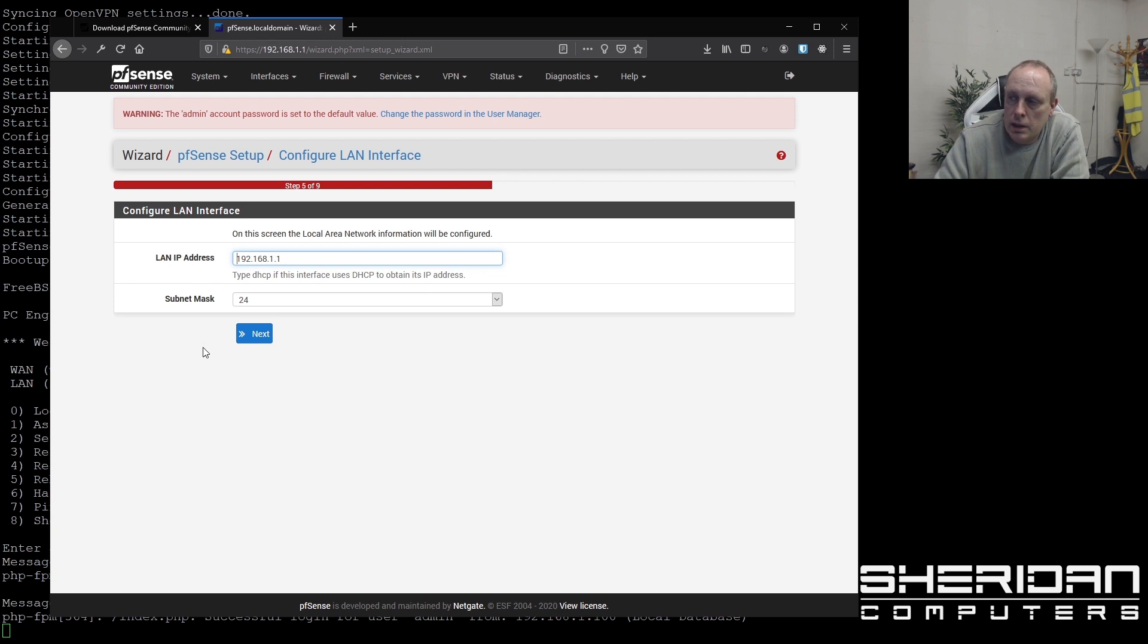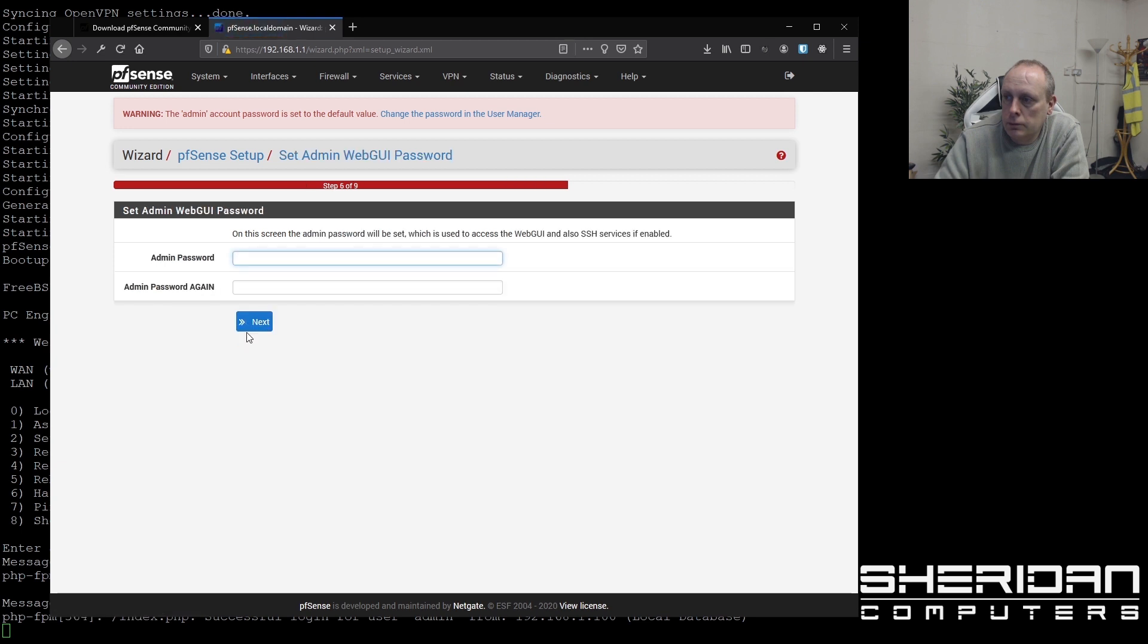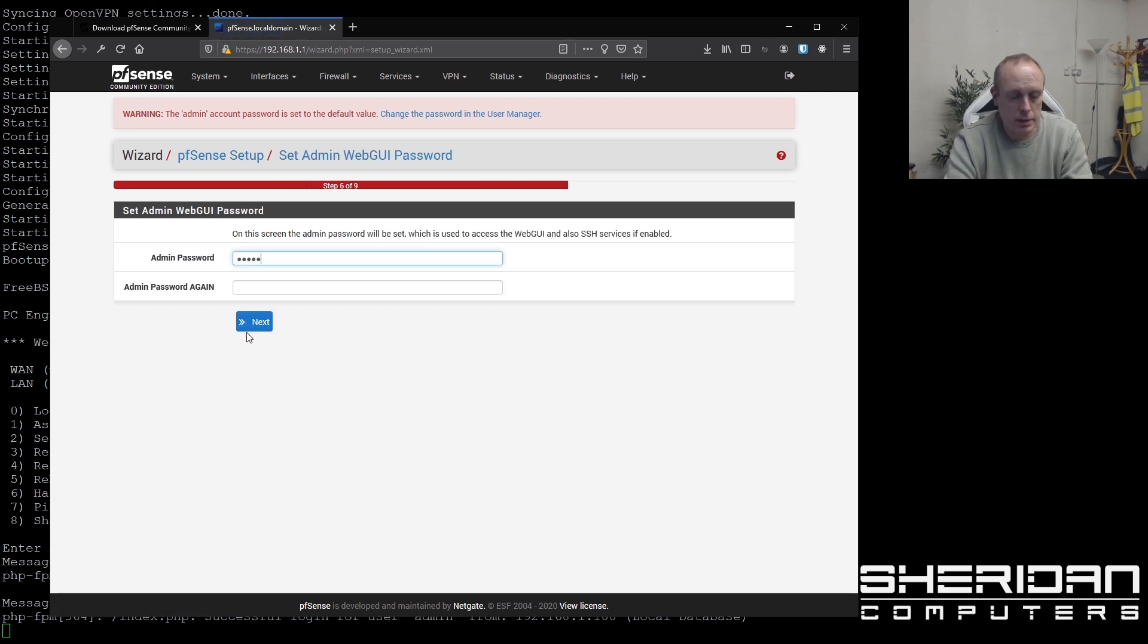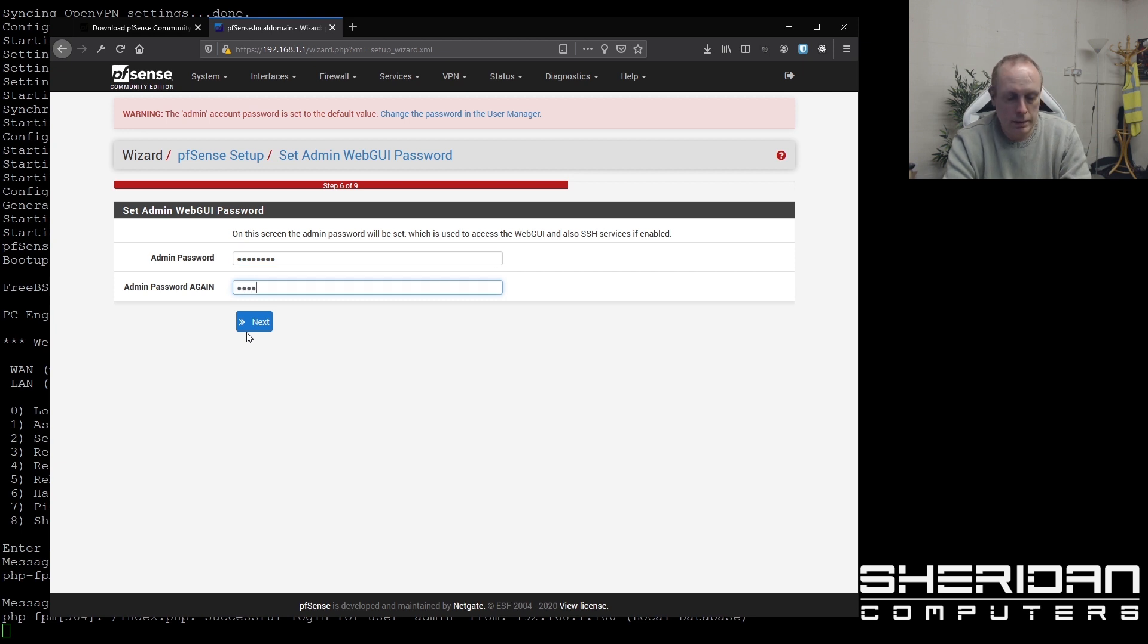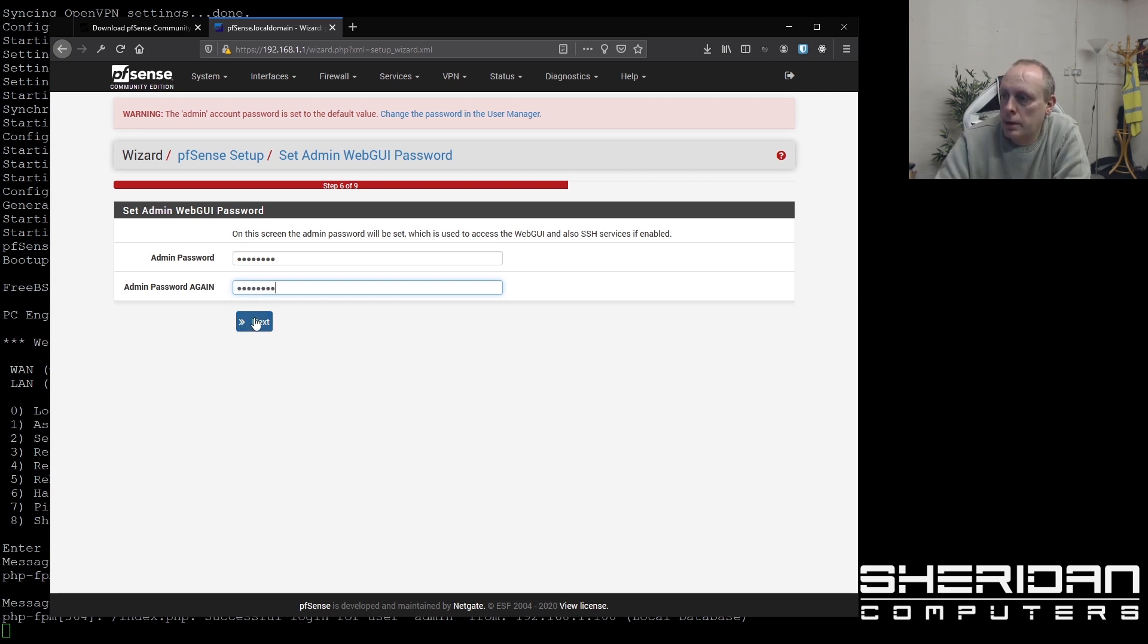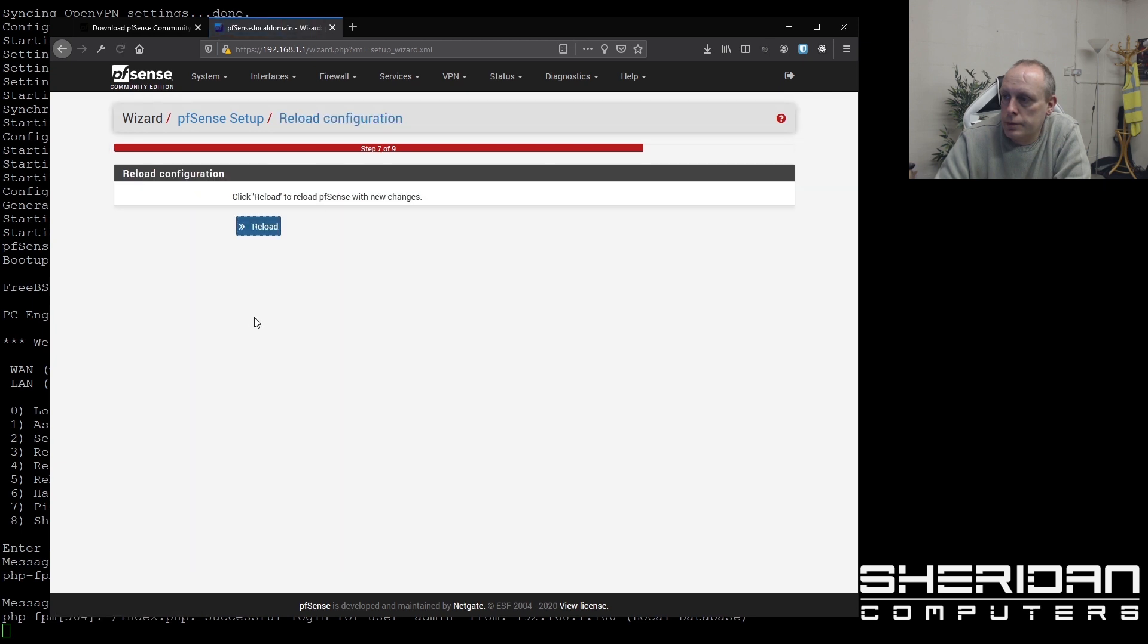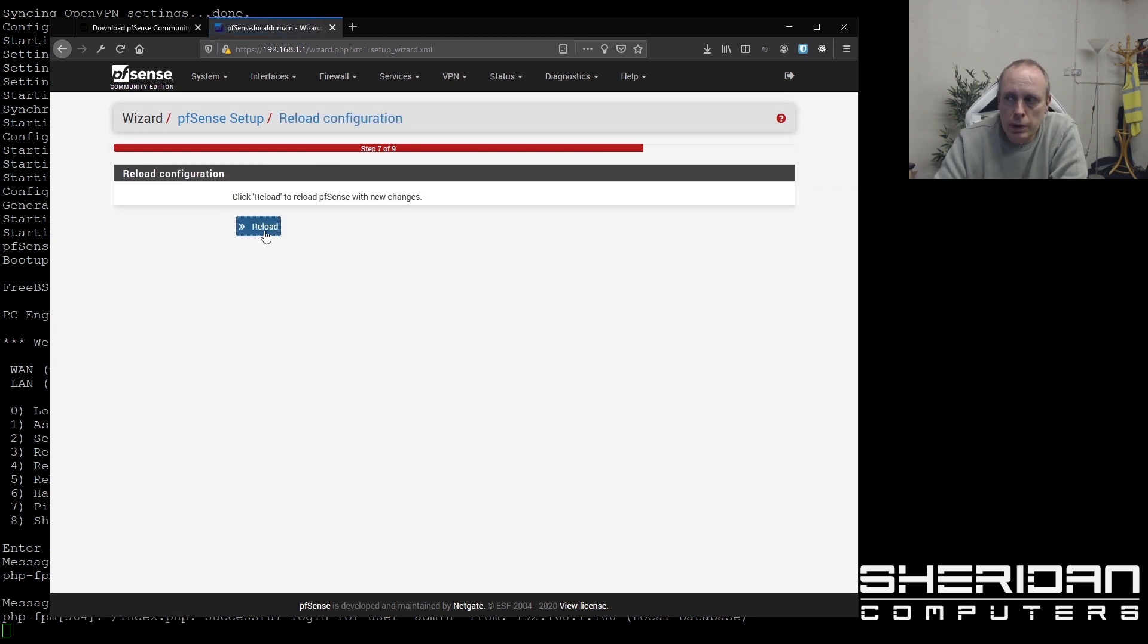LAN, you can change the LAN here if you'd like. I'm just going to leave it on 192.168.1.1, which was default. Admin password. So you're going to want to change the password here. Let's go ahead and do that. So that's the initial configuration complete. We can go ahead and hit reload.